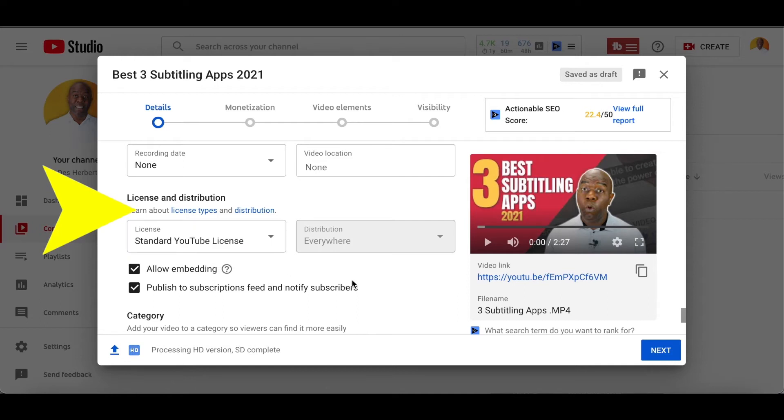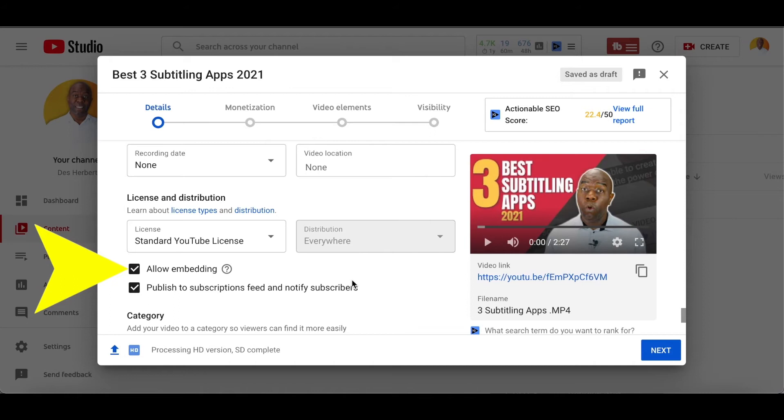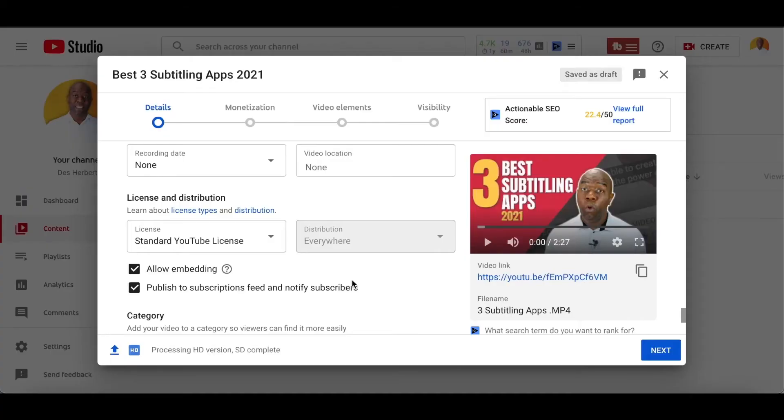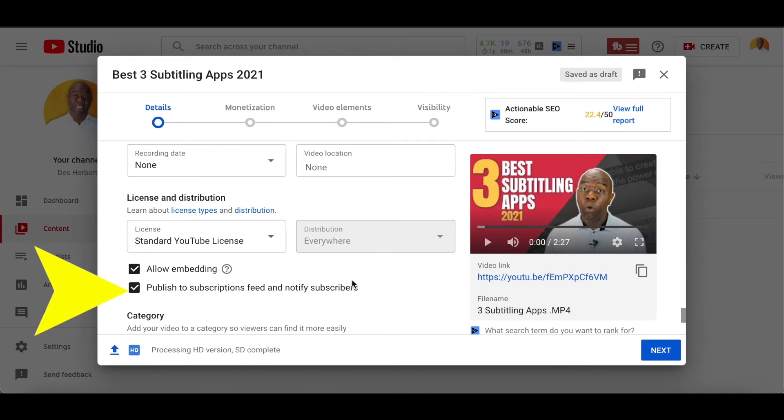Next, you'll see allow embedding. This will allow your videos to be embedded into other sites and allow people to embed your videos in their websites, etc. Blog posts. Great way to generate traffic. So I'd say yes, let them embed your videos. Great way to draw more attention. The next step is if you want to allow your subscribers to get a notification every time you upload a video. If you want them to get notified, which is highly recommended, then put a check mark here.